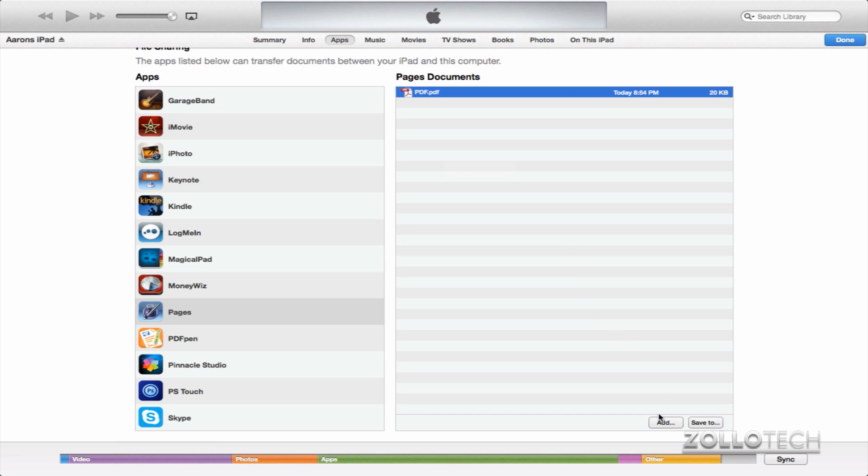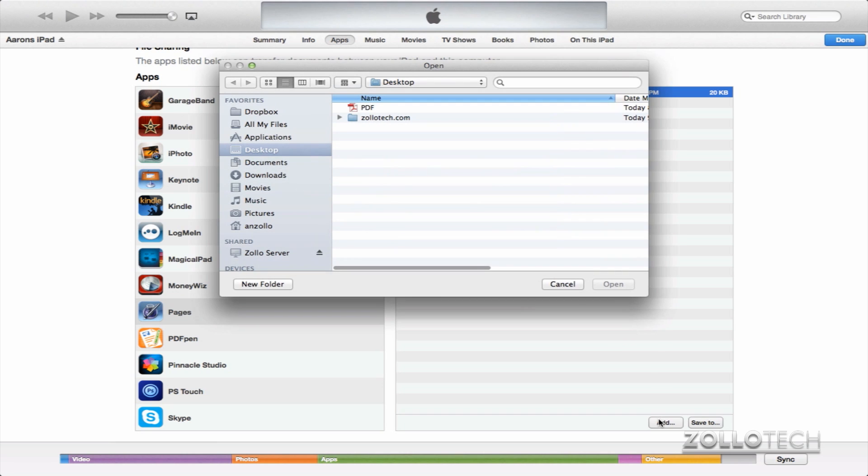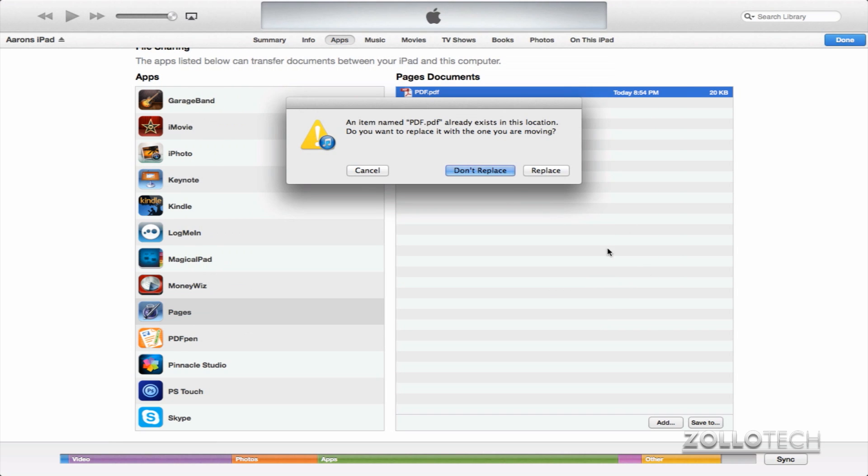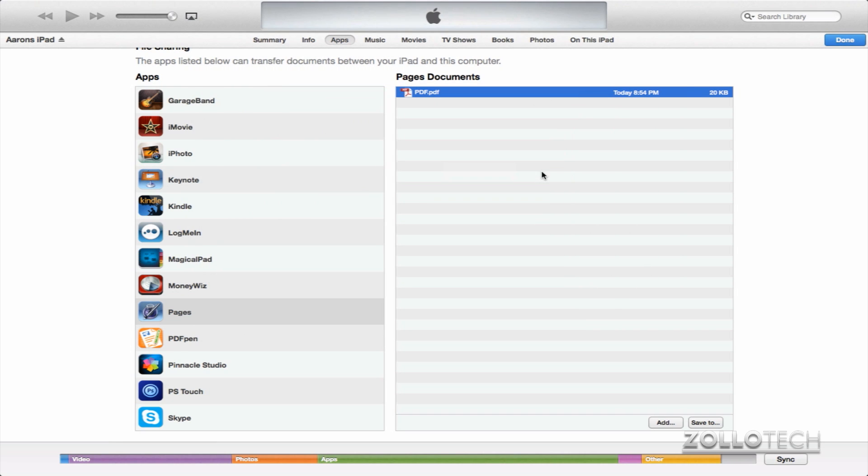We can select the PDF, open it, and again it's going to give us the same dialogue. I'll say Replace and now it's synced. So there's a couple different ways that you can do things within iTunes and between your iPad. It makes it really easy to sync things between the two and should be pretty simple or straightforward, hopefully after seeing this video.